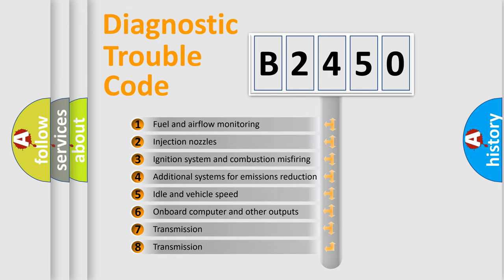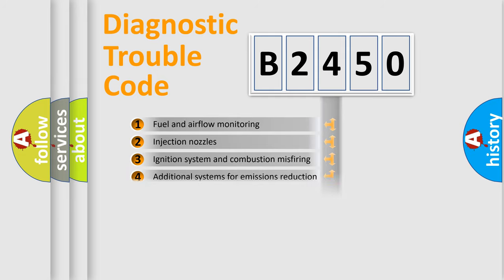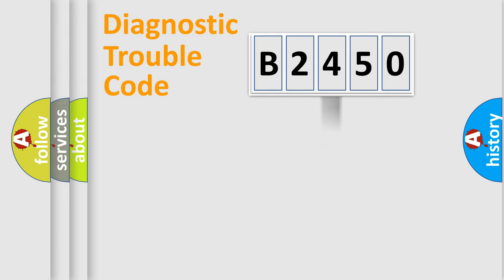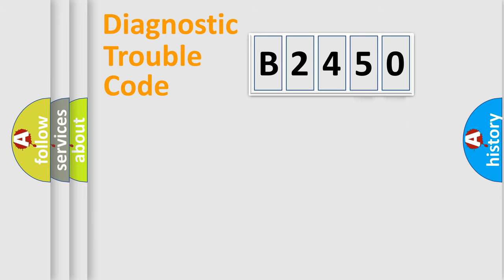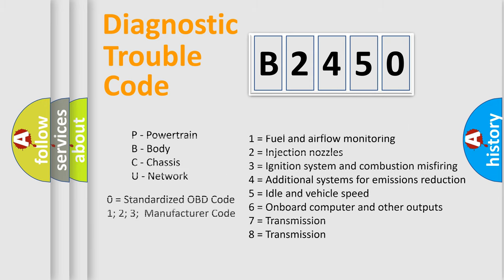The third character specifies a subset of errors. The distribution shown is valid only for the standardized DTC code. Only the last two characters define the specific fault of the group.